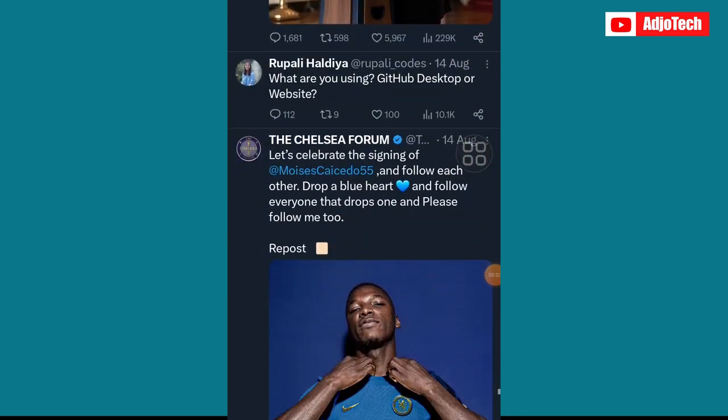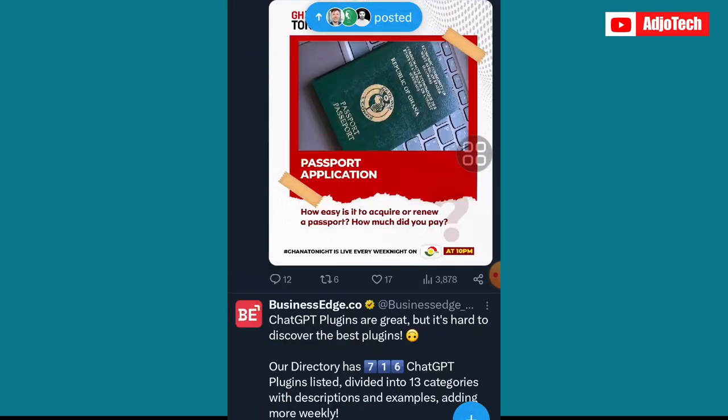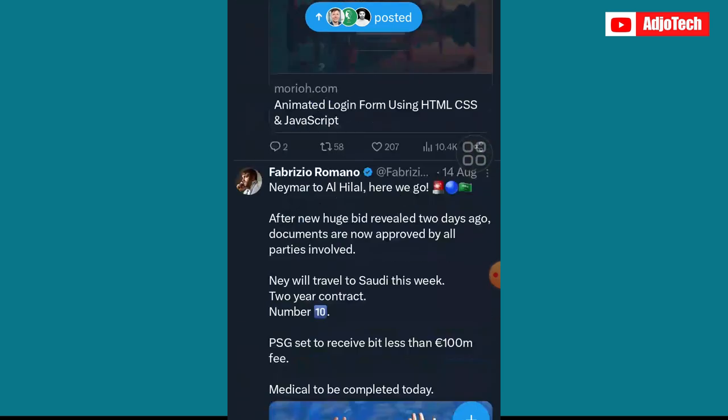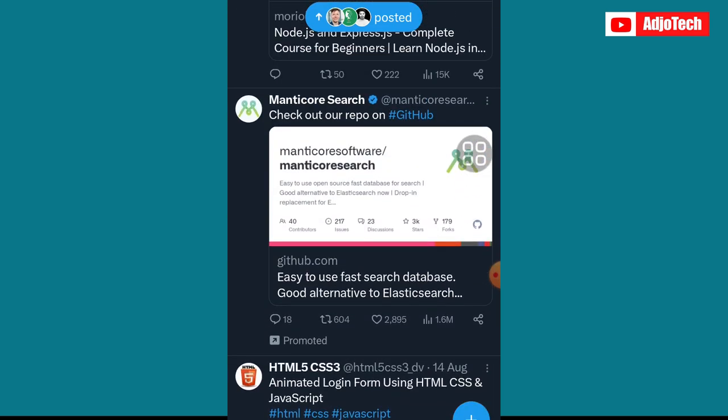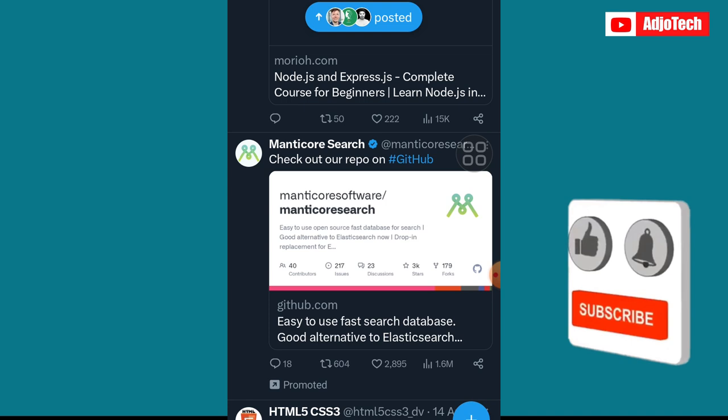Hi there! Today I'm going to show you how to enable and disable sensitive content on Twitter. Whether you want to see sensitive content or not, I'll show you how to enable or disable it.